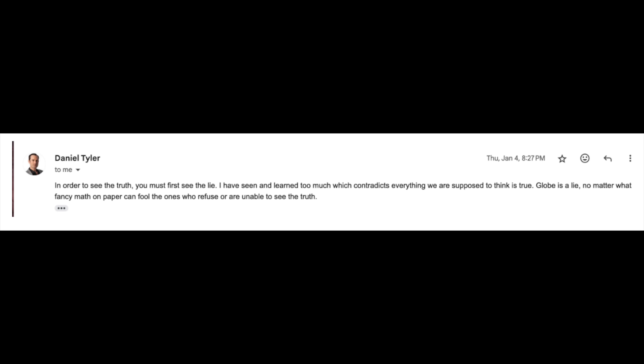With the results I'd had so far, I wasn't holding out much hope for the email responses. I sent one to Nathan Oakley — so far no response. And another one to a guy called Daniel Tyler, also on TikTok. He did reply, but it was not what I was hoping for: 'In order to see the truth, you must first see the lie. I have seen and learned too much, which contradicts everything we are supposed to think is true. Globe is a lie. No matter what fancy math on paper can fool the ones who refuse or are unable to see the truth.' You can imagine my disappointment. Eight flat earthers so far contacted and not one of them has attempted the question.